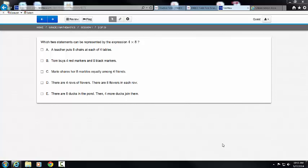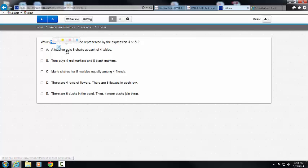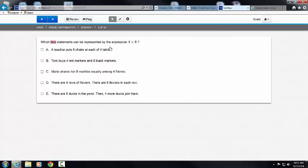This video is going to show you how to be successful on a multiple-choice problem in the PARC sample assessments. The first thing I want to draw your attention to is the highlighted vocabulary. I'm going to highlight it, and notice again that the highlighter is going to pop up. I'm going to choose pink, and I know there are two statements here that are going to be true.